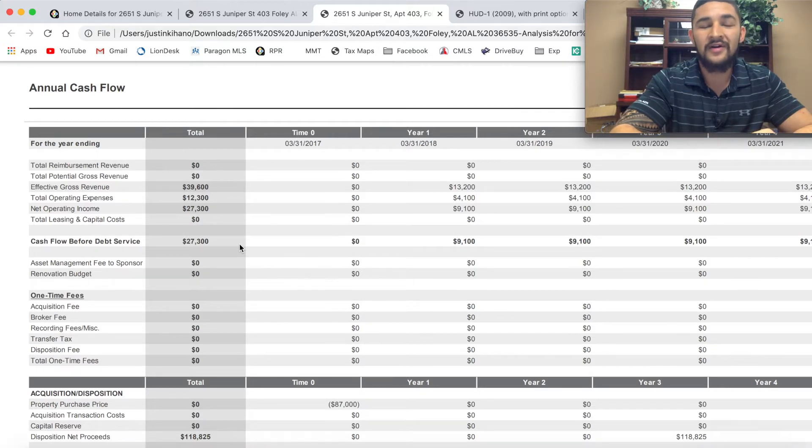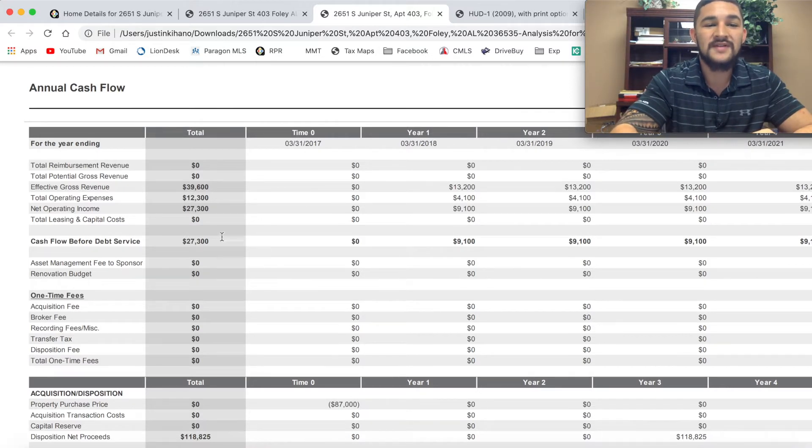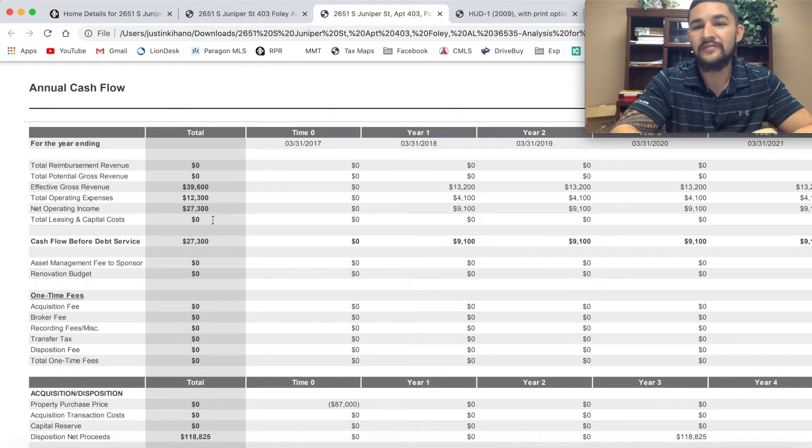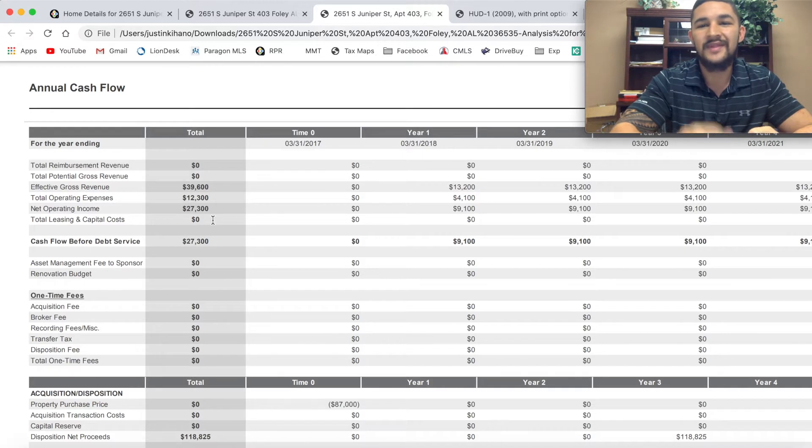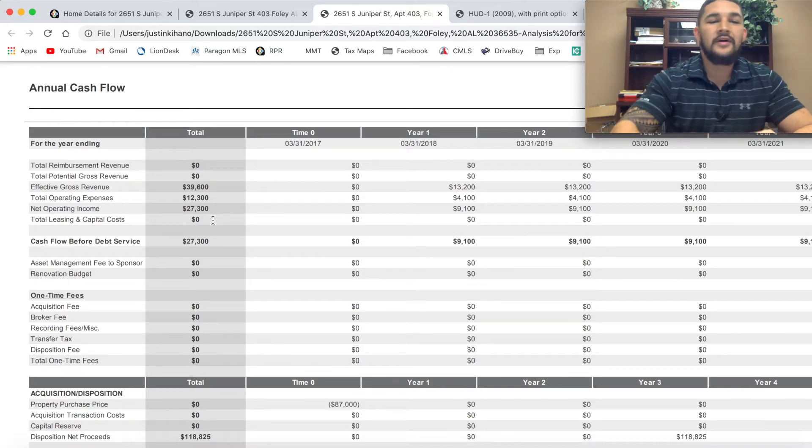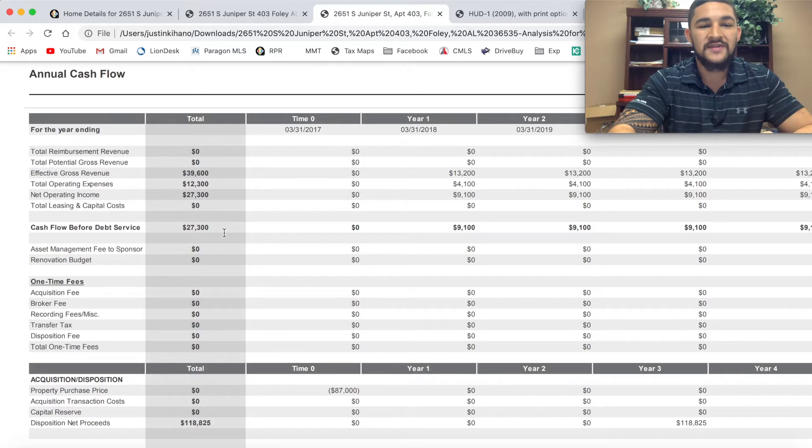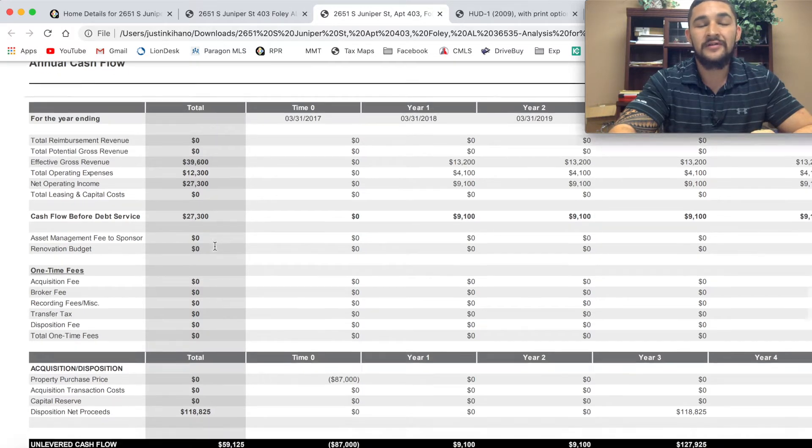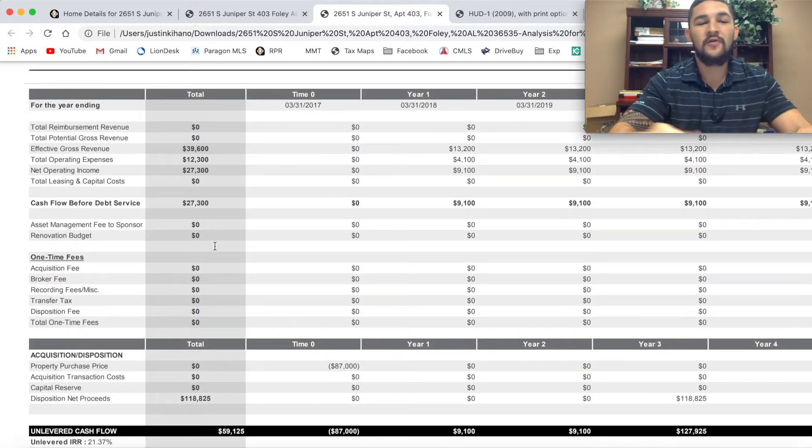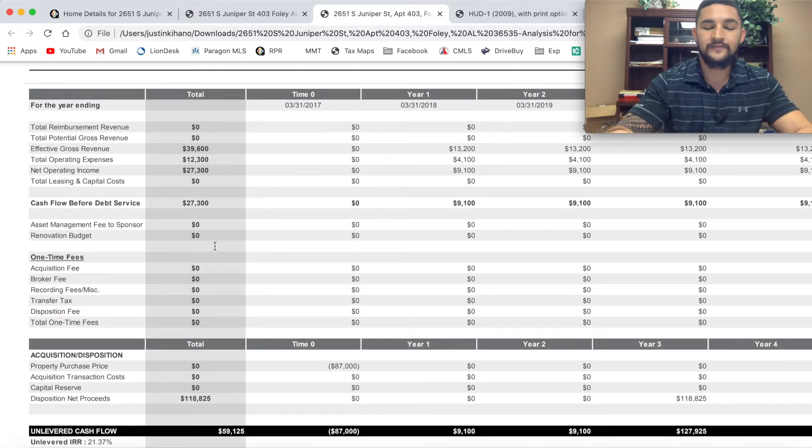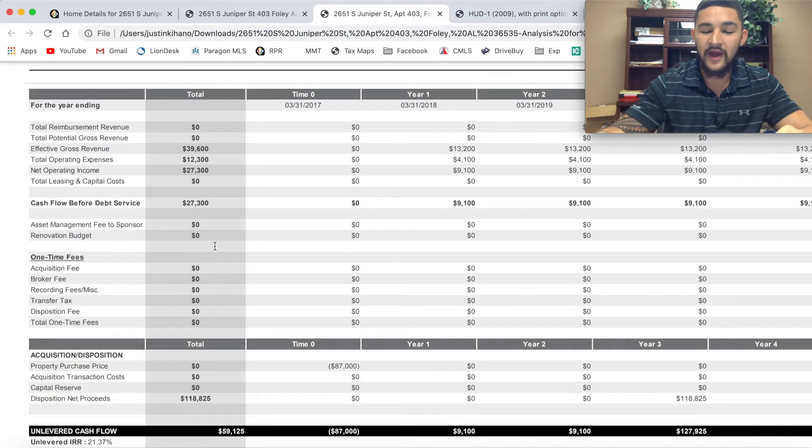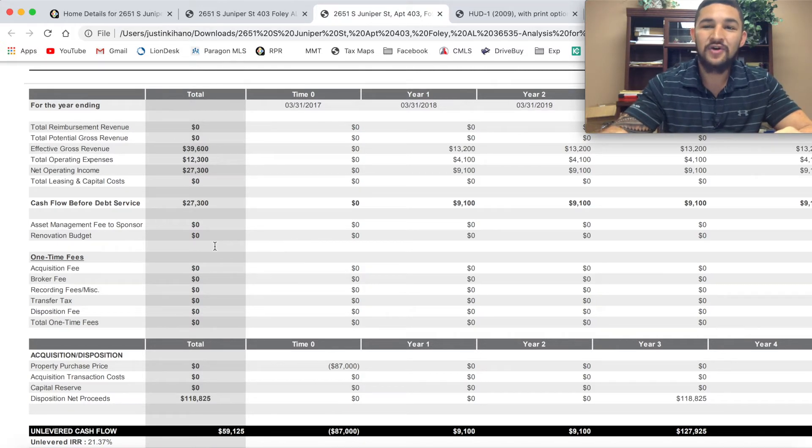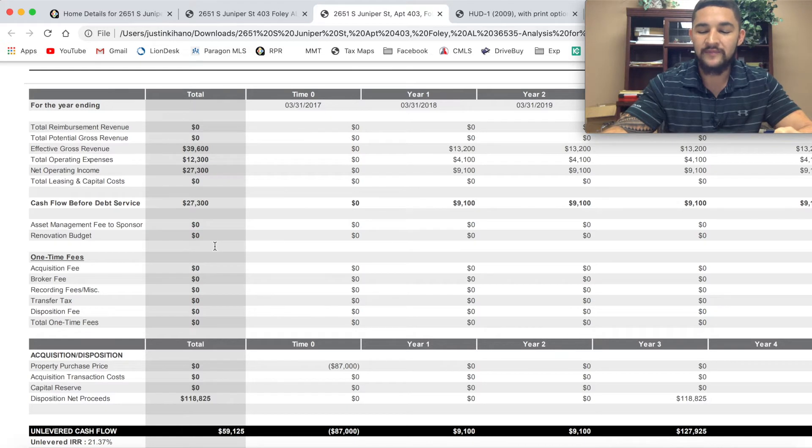I put $10,000 down and after three years I got $27,300 back out. Hell of a deal. Can't do that anywhere else easily. Cash flow before debt service of $27,300.